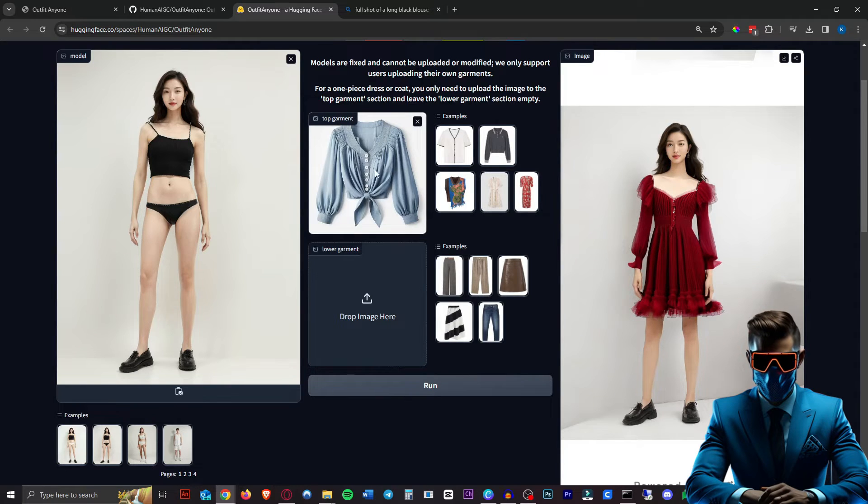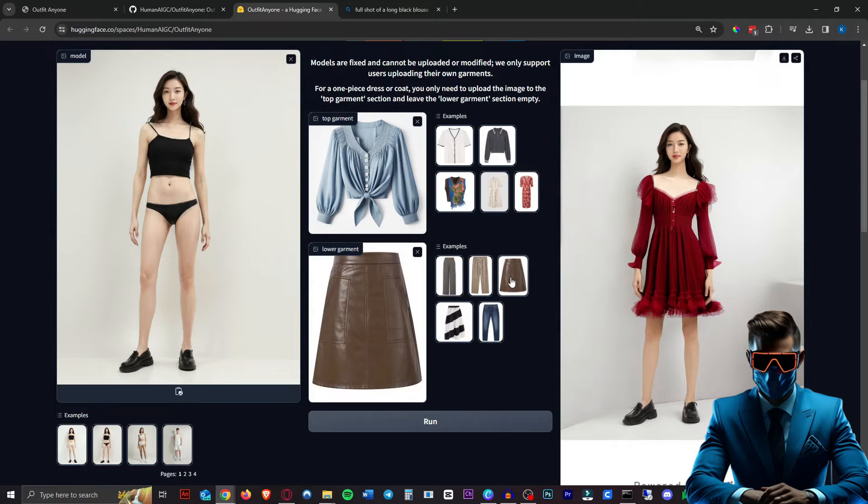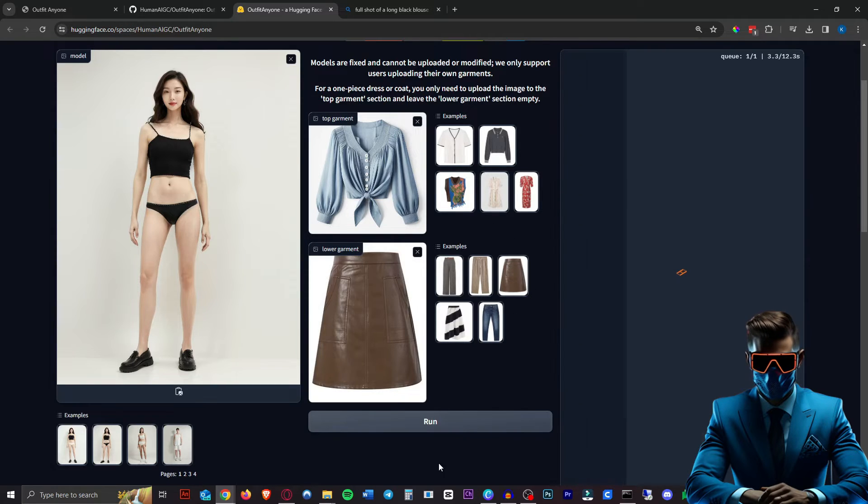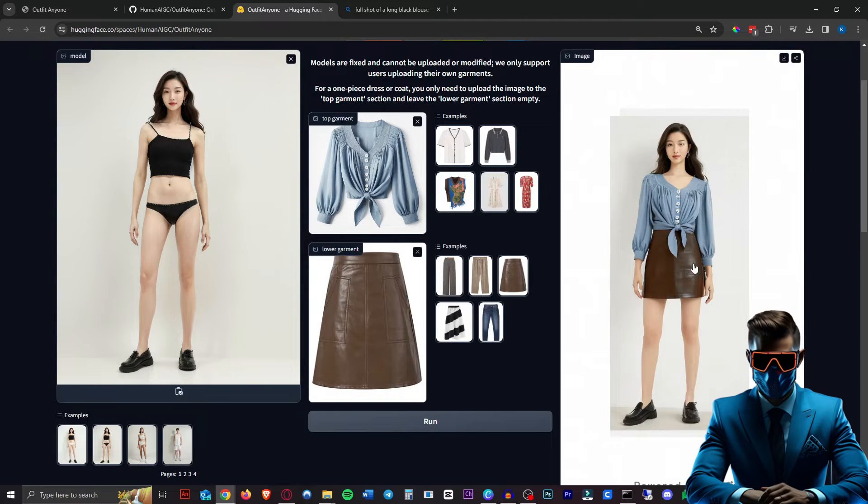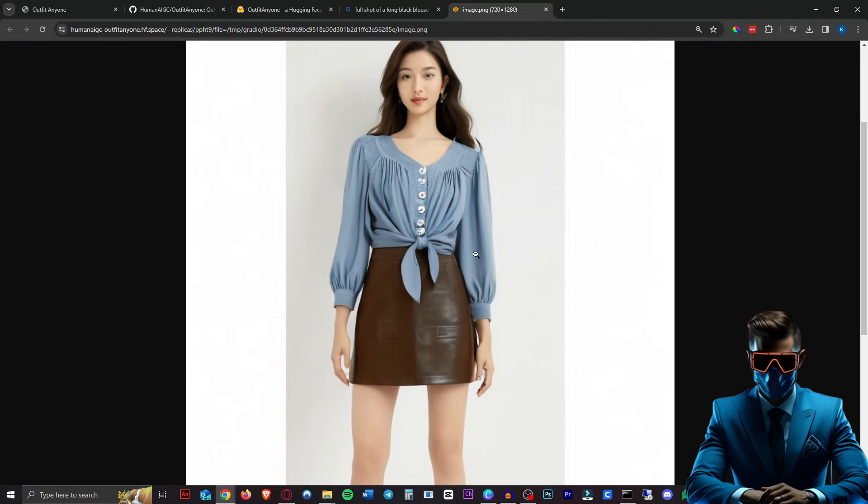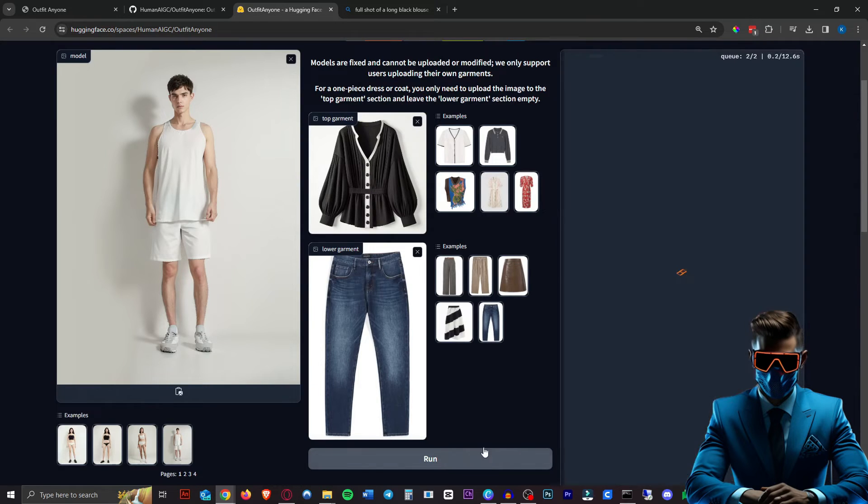All right. So I generated this blue blouse in Dolly again. And now let's add this leather skirt. Run that. I'm wondering what it will do with this knot in the blouse. There we go. Looks great. As you can see, it really copied it very well. Let's try putting these clothes onto this dude here. See what happens.